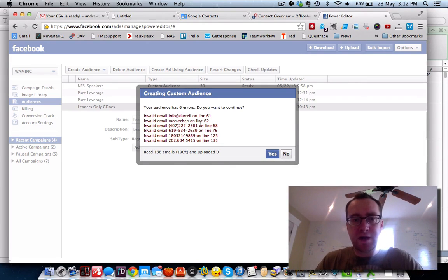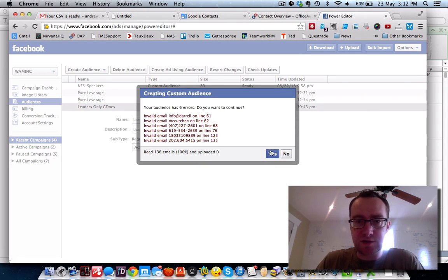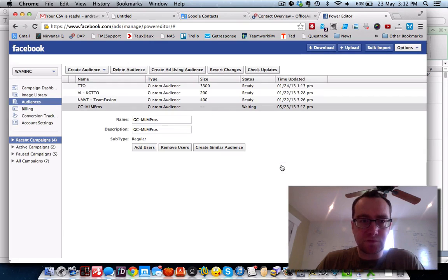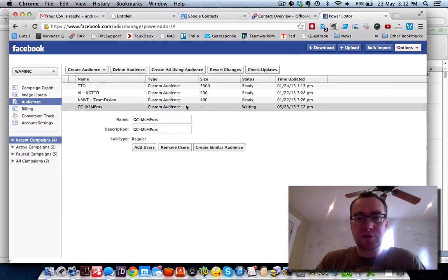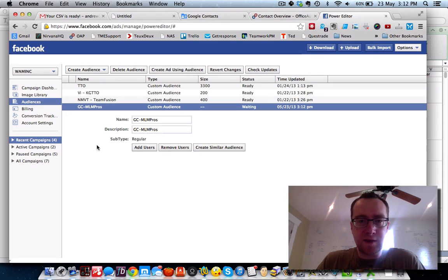Some of them are going to have invalid emails — it read 136 emails with 6 errors. I'll continue. It can take up to an hour for this to show up, and that's all well and good.